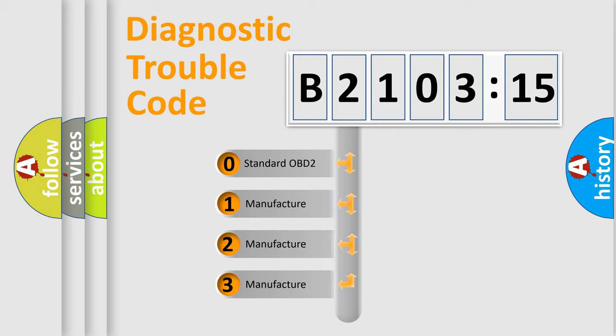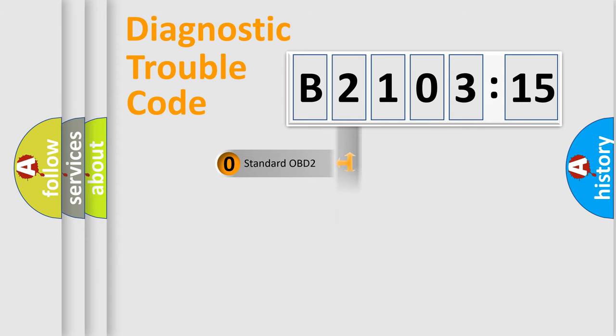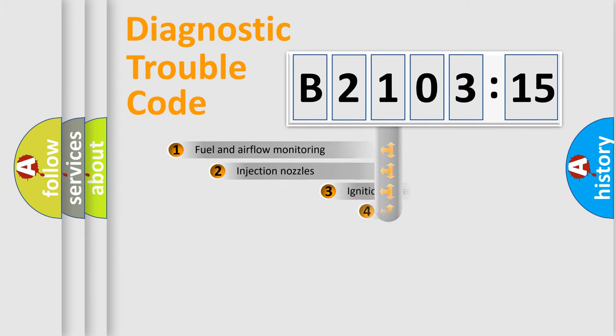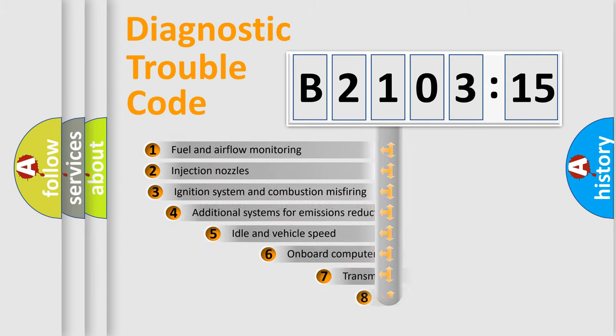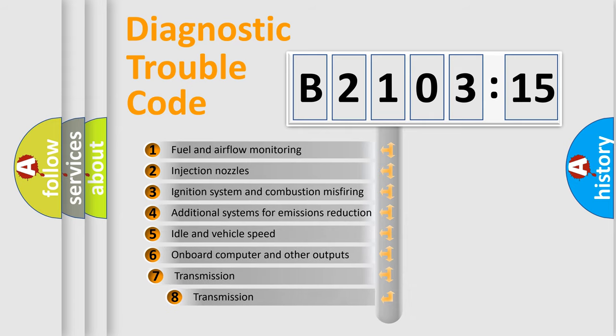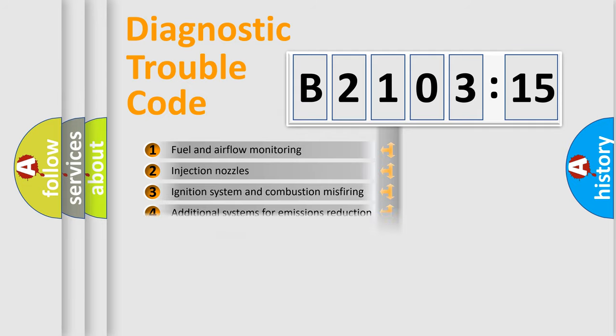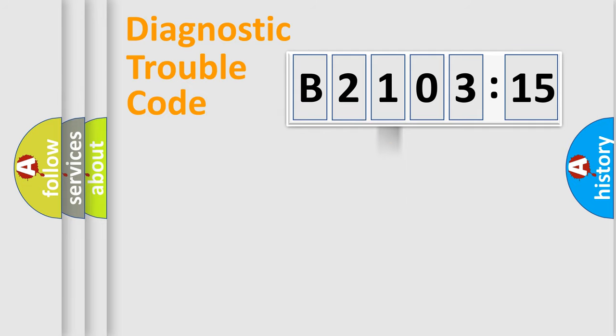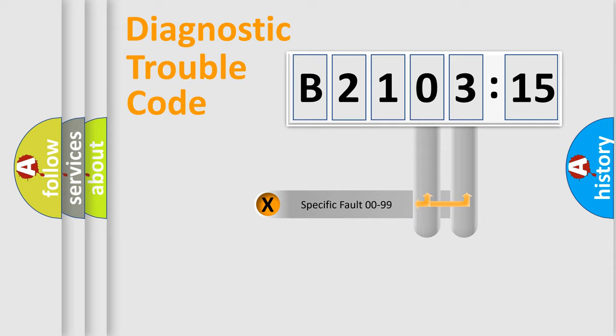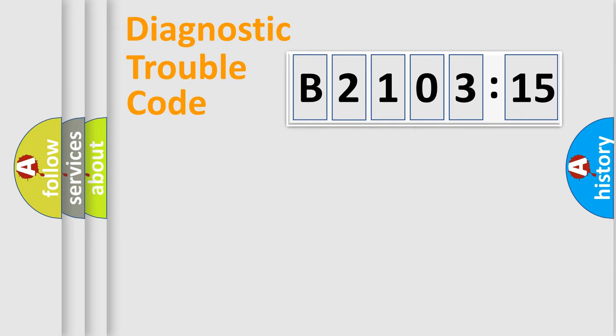If the second character is expressed as zero, it is a standardized error. In the case of numbers 1, 2, or 3, it is a more specific expression of a car-specific error. The third character specifies a subset of errors. The distribution shown is valid only for the standardized DTC code. Only the last two characters define the specific fault of the group.